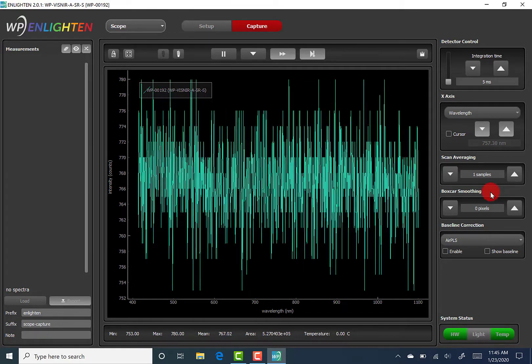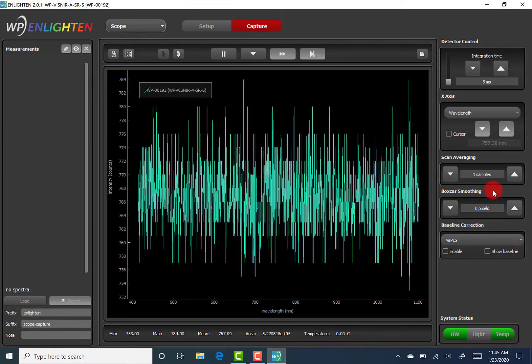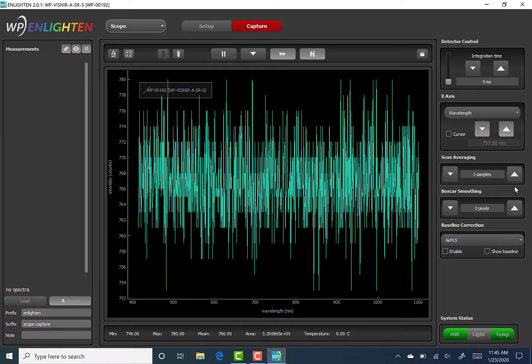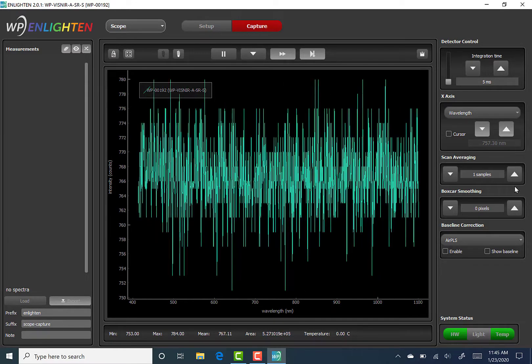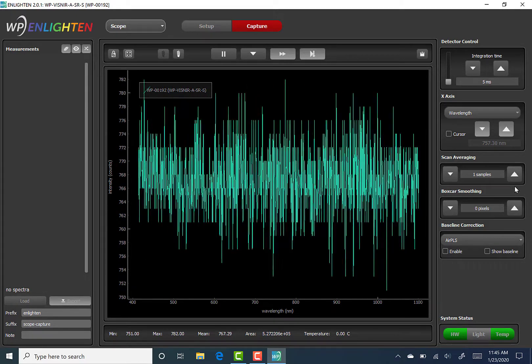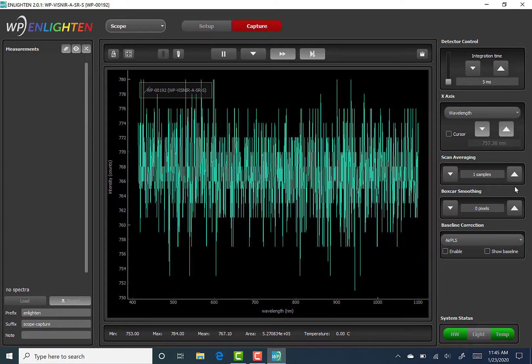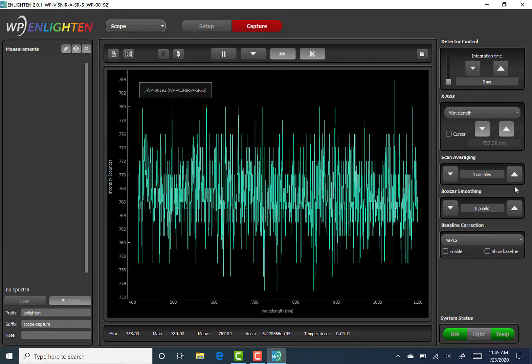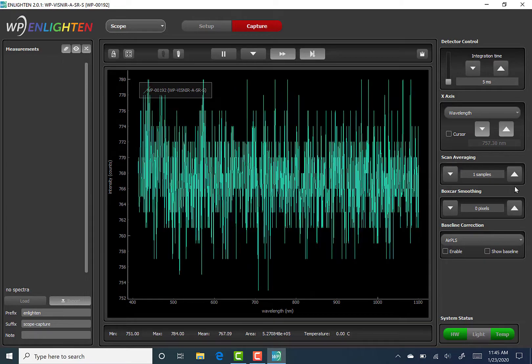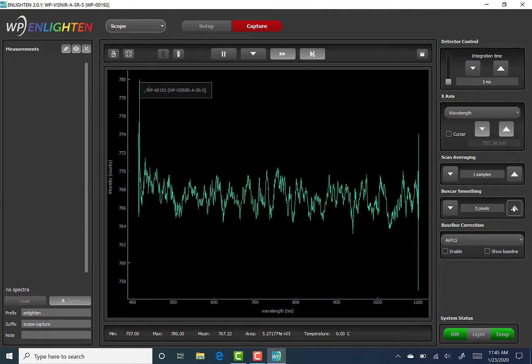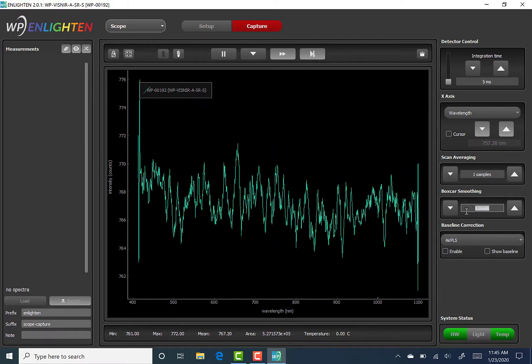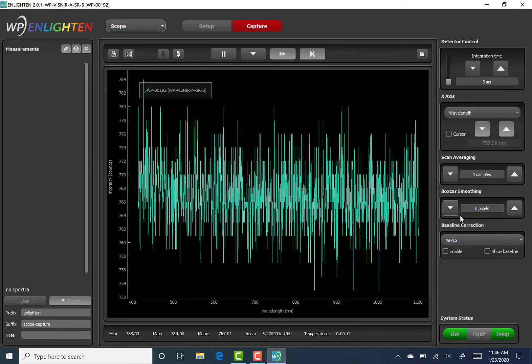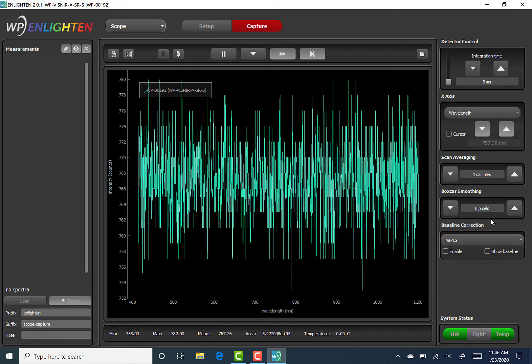Boxcar smoothing is another data processing function that can be applied to measurements. Boxcar smoothing is an alternative to scan averaging if the user cannot afford to add extra time to their experiments. This technique slides a moving average across the spectrum, averaging over wavelengths or space, instead of time. The user can set the number of pixels to average by using the up and down arrows or editing the numeric field directly. Keep in mind that the number of pixels must be a whole number.